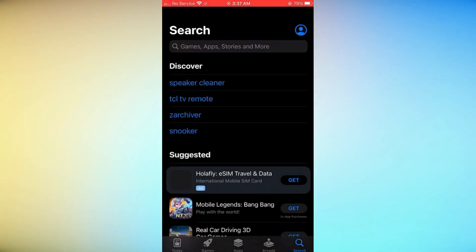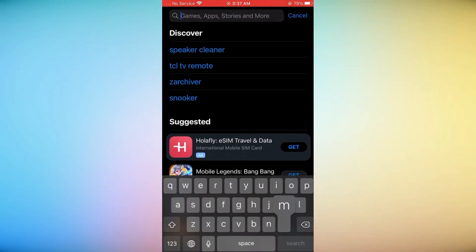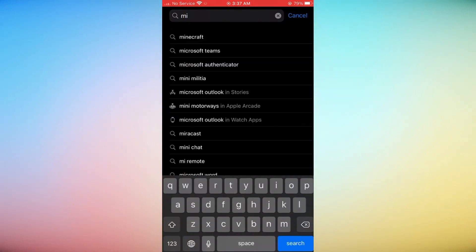In the search bar at the top of the App Store, type Minecraft and select the official Minecraft app from Mojang Studios in the search results.